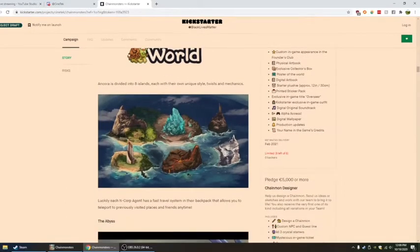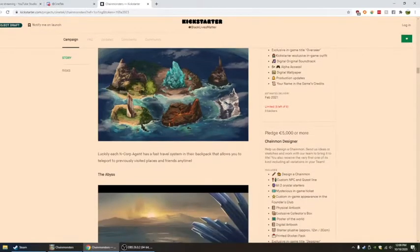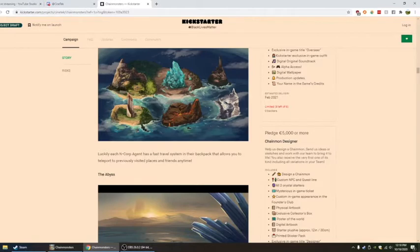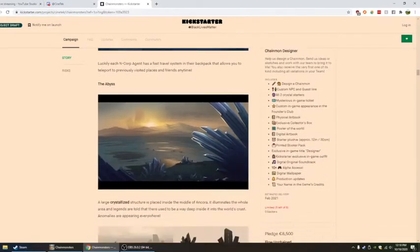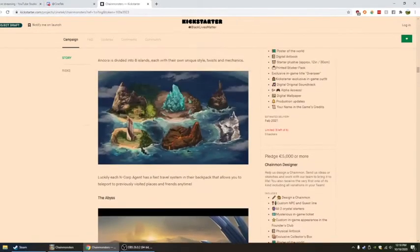World. N-Corp is divided into eight islands, each with a unique style, twists, and mechanics. Luckily, each N-Corp agent has a fast travel system in their backpack that allows you to teleport to previously visited places and friends any time. I like that.